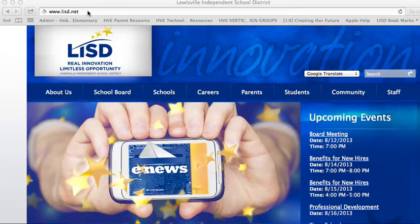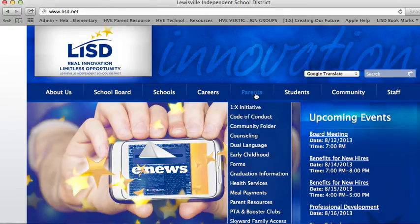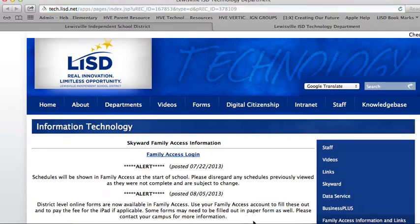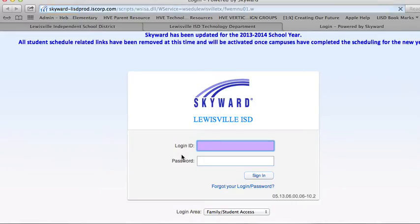You'll start by going to LISD's homepage, which is www.lisd.net. You'll click on the Parents tab and scroll down to Skyward Family Access and click the link. You'll then find the link that says Family Access Login in blue and click on it. This is where you will put in your family ID and password and click the Sign In button to get started with the process.